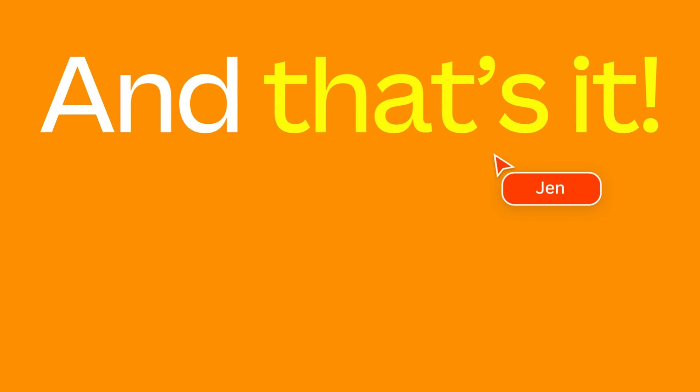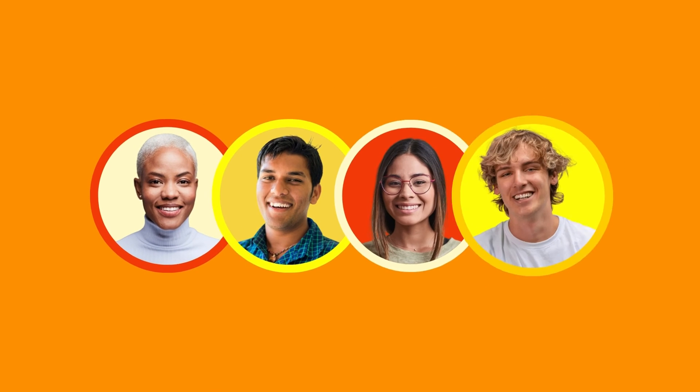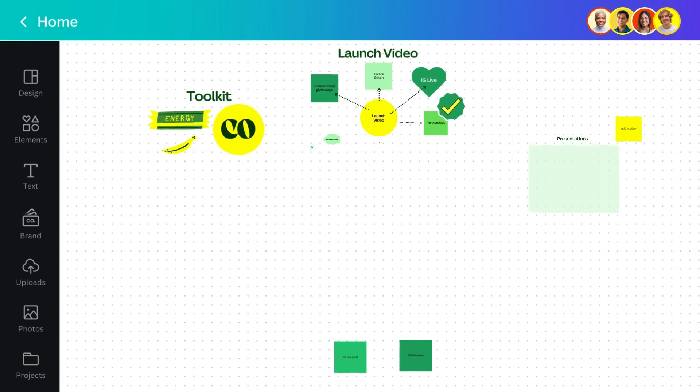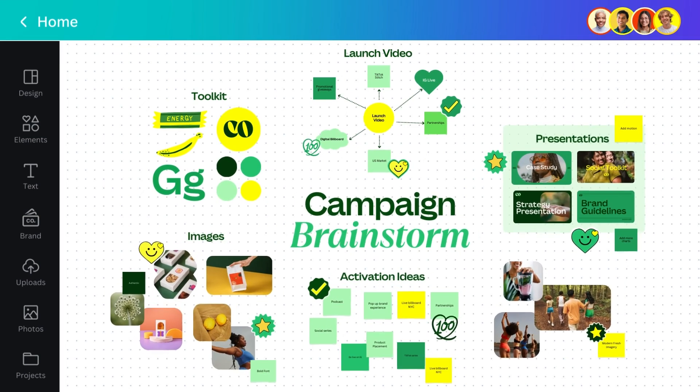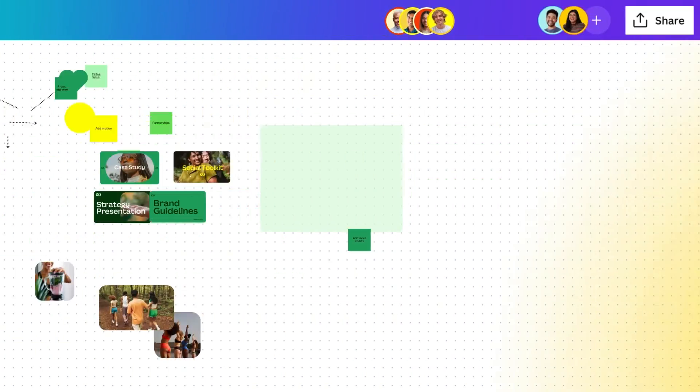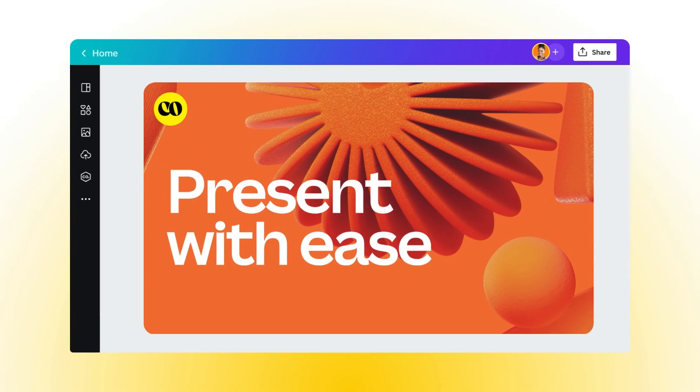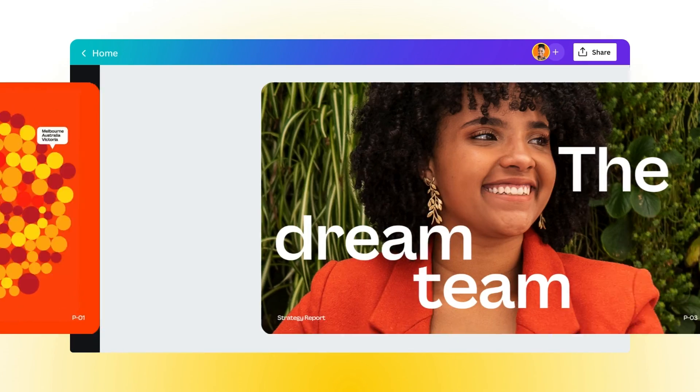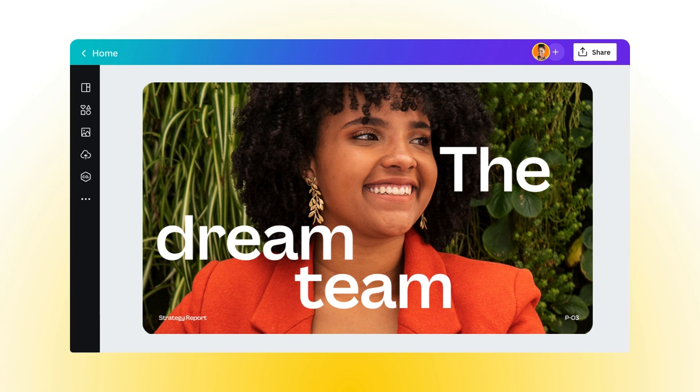And that's it! Collaborate seamlessly with your teammates and get everyone on the same page with whiteboards. Dial up your creativity with new ways to communicate your next presentation.